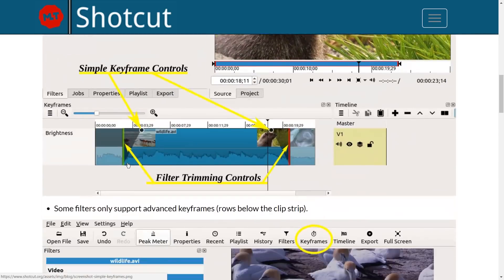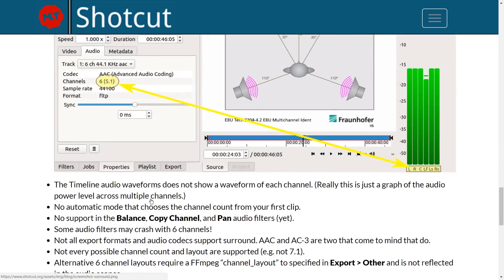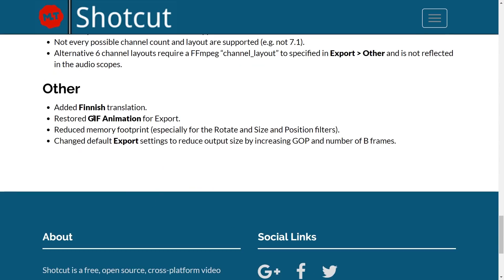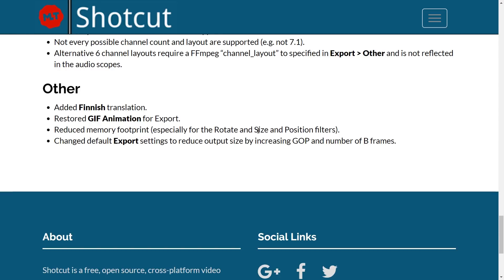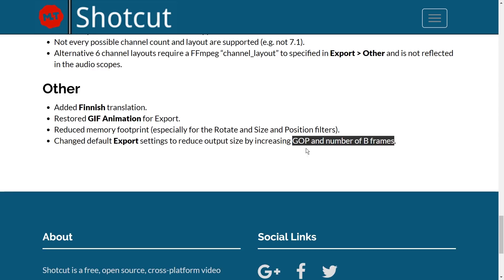Apart from that, we have 5.1 six-channel audio — surround sound, for short. We also have a finished translation, GIF animation export works again, and less memory use especially for the rotate and size-and-position filters. Rotate is the most useful filter for zooming in, but this rotate filter does not have keyframes yet. The size-and-position filter does have keyframes, which is extremely useful. Also the default export settings now produce smaller videos because of some technical changes — basically fewer keyframes in the output.